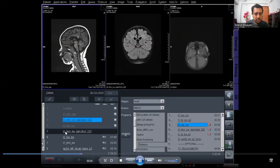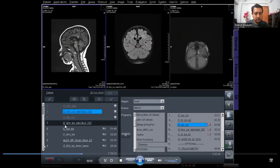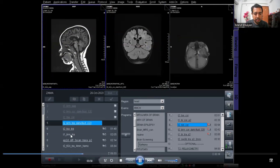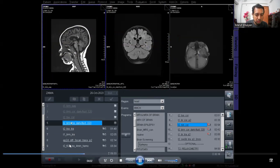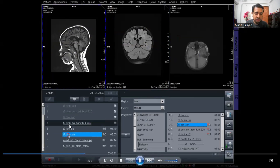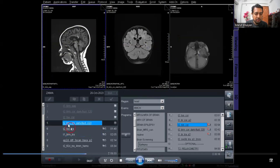Since I planned the T2 FLAIR transverse axial, all axial protocols have copied that plan automatically, so there is no need to plan those protocols individually — they have all copied the plan from the coronal.